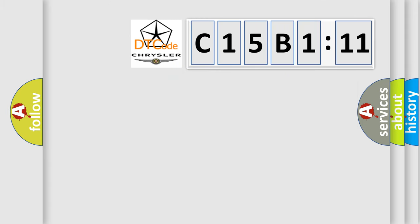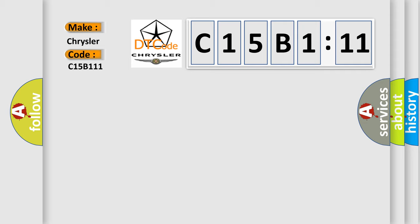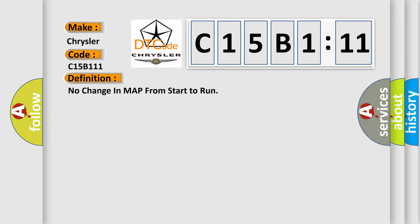So, what does the diagnostic trouble code C15B111 interpret specifically for Chrysler car manufacturers? The basic definition is: no change in MAP from start to run.